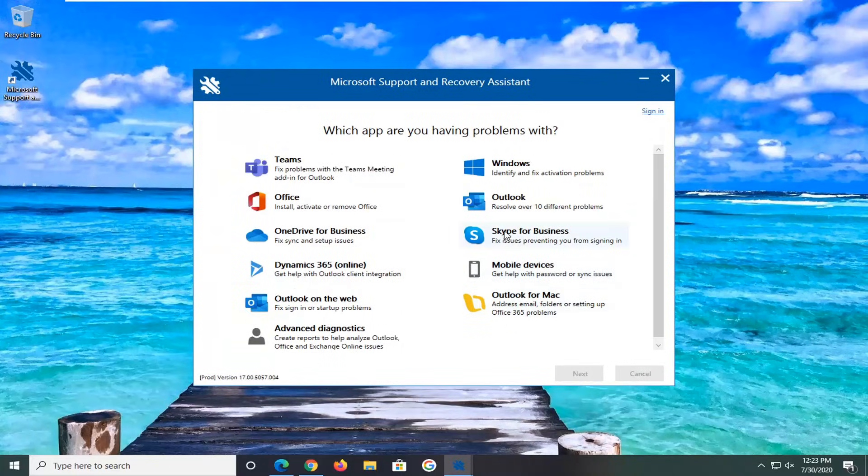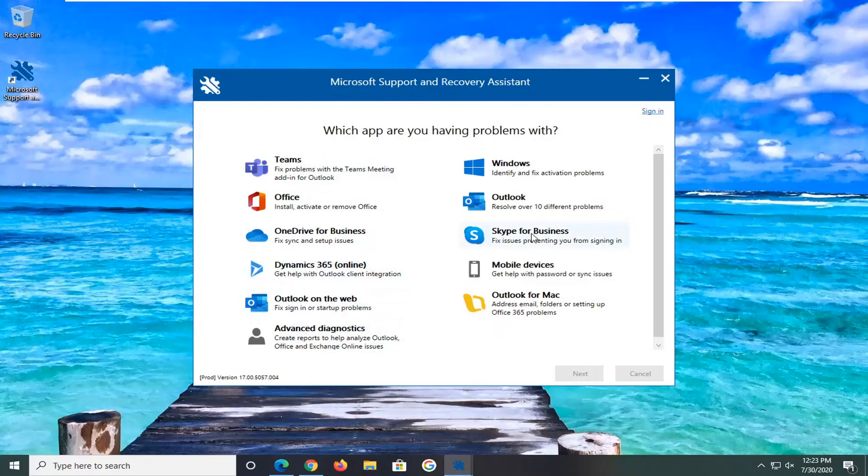And there you go, guys. We have a variety of different tools that we can work with here. Like I said, a lot of them are geared towards Microsoft Office applications. You can see Microsoft Teams in here as well.